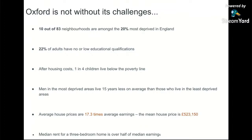Men in the most deprived areas live 15 years less than those in the least deprived areas of the city. One in four children live below the poverty line, with areas like Blackbird Lees and Rose Hill featuring near the top. House prices — based on 2019 Oxford City Council figures — are 17.3 times average earnings. The mean house price is £523,150, and median rent for a three-bedroom home is over half of median earnings.